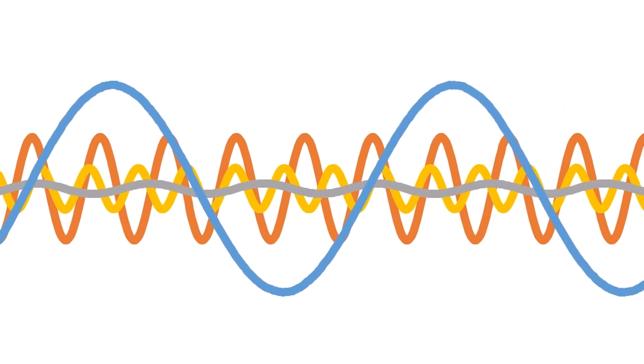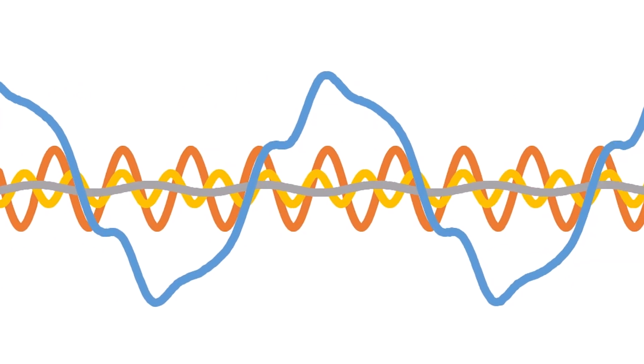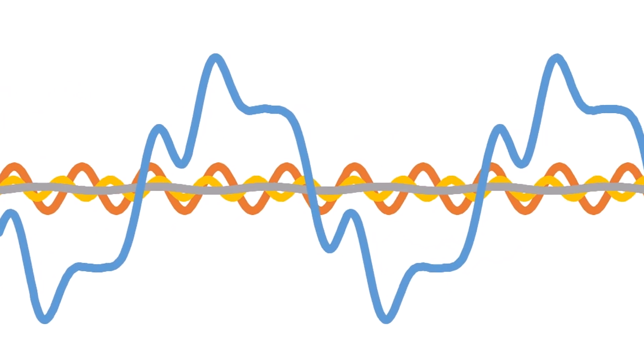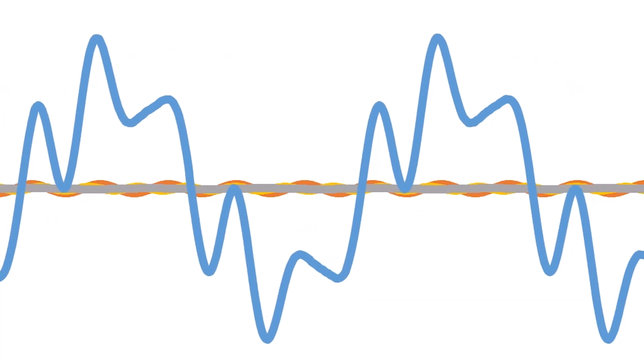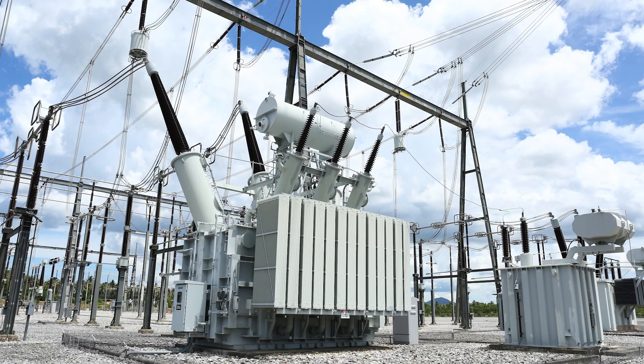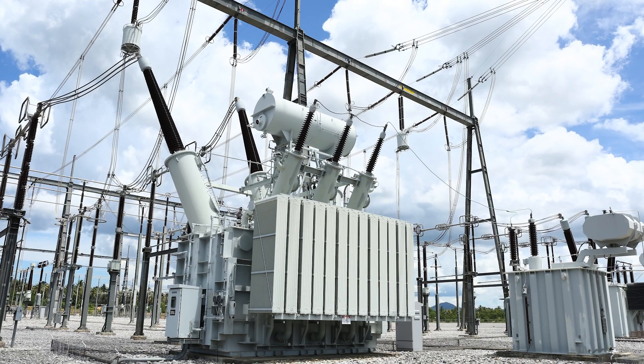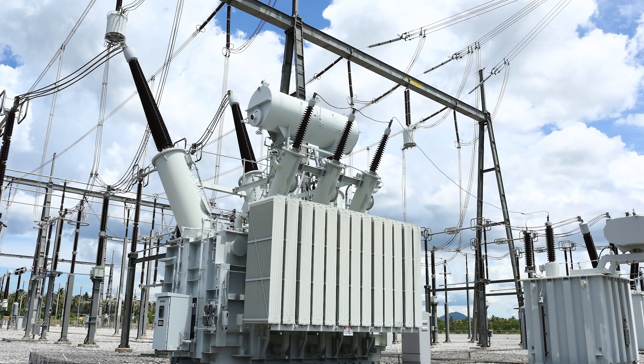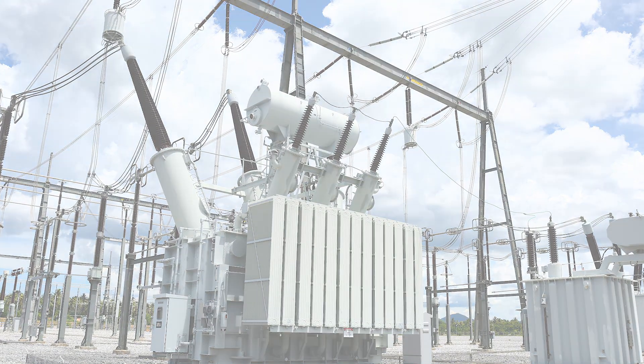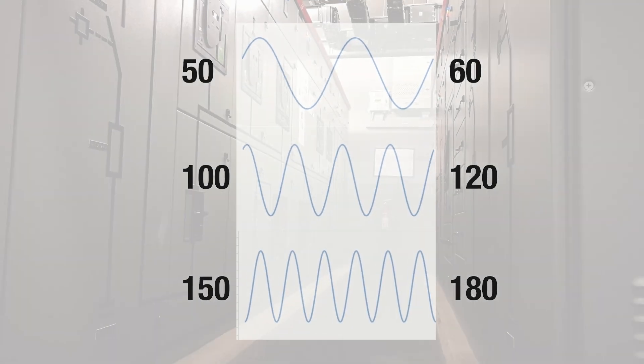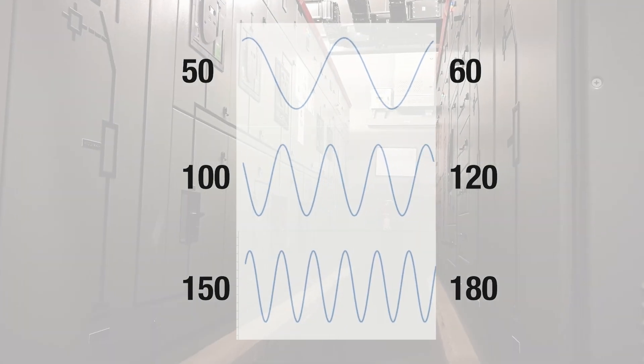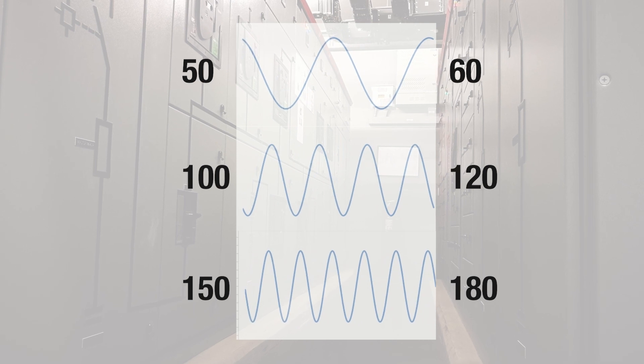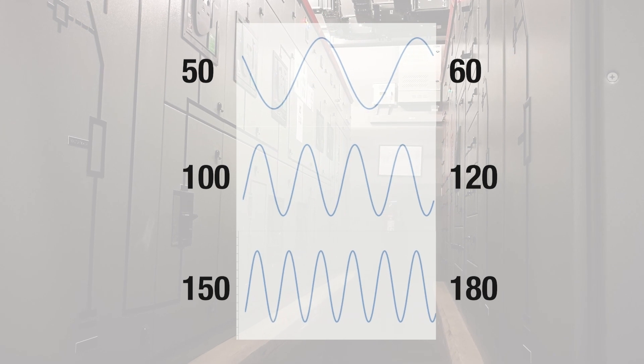Harmonics are frequency components of multiples of the fundamental frequency. In commercial electrical systems, this refers to the currents or voltages with frequencies of multiples of 50 or 60 Hz.